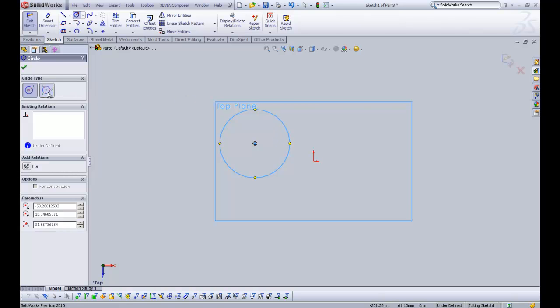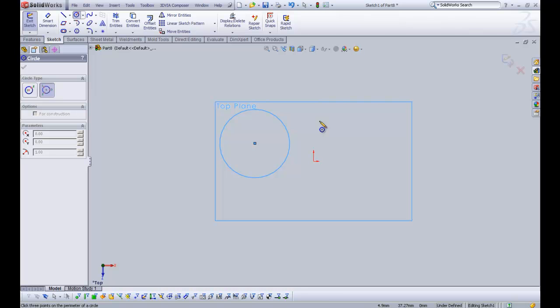The second type of circle is the perimeter circle. It's a little bit different. You click three times and the three points give the overall dimensions of the circle.